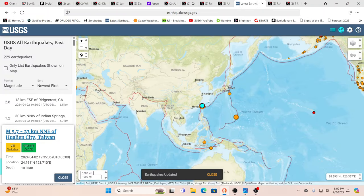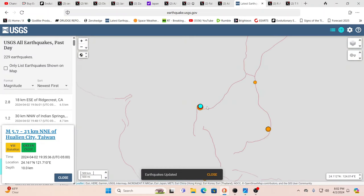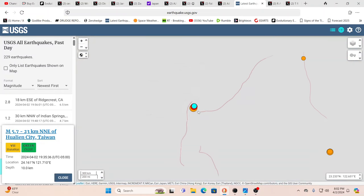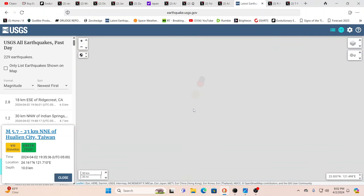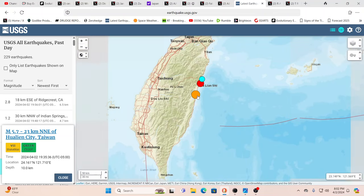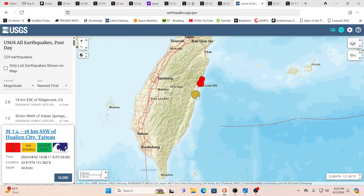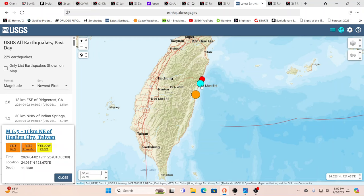Of course, we want to send out our prayers and best intentions to everybody over there. As you can see right here, this is the original. USGS calling it 7.4, 34.8 kilometers deep. Then we had a 6.5 aftershock, 11.8 kilometers deep, and a 5.7, 10 kilometers deep.